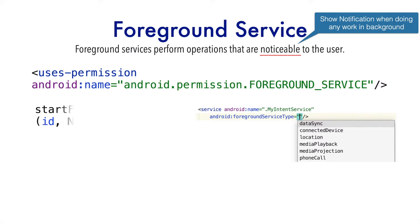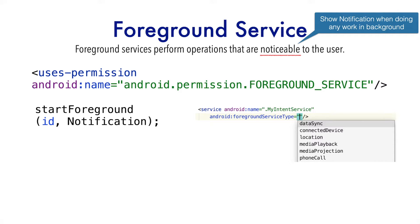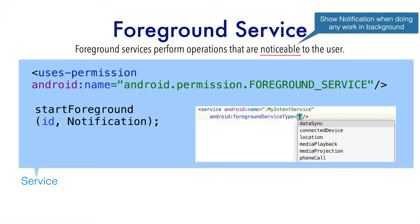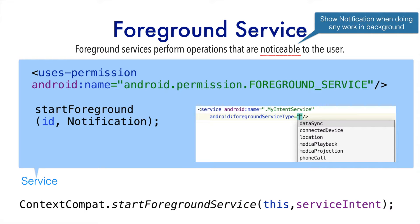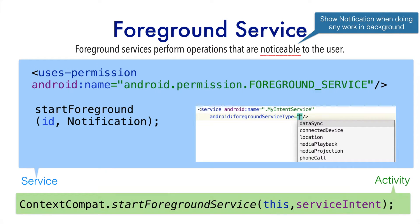And then when you start a service, you have to call start foreground. The first one is an integer value, which is an ID. And the second one is notification object that you want to trigger when this particular service starts. And all of this, you have to do it in the service. The remaining part is how do you start the service. You can use context compact dot start foreground service method in which you basically pass the context and the intent that you might have created with the service class. And this you will be doing it in the activity or any place where you will be starting your foreground service.